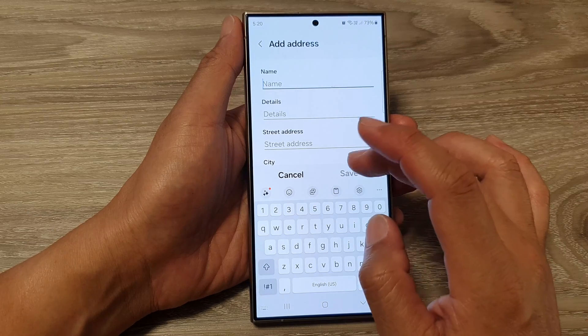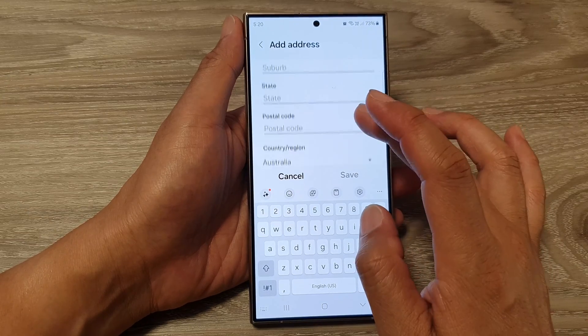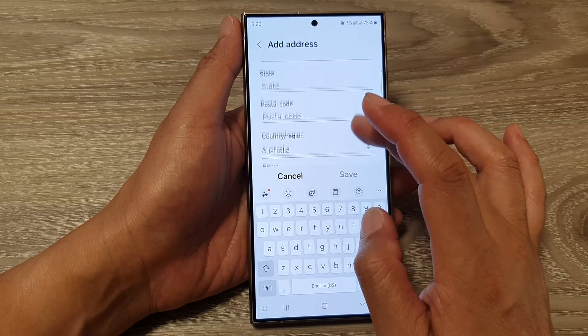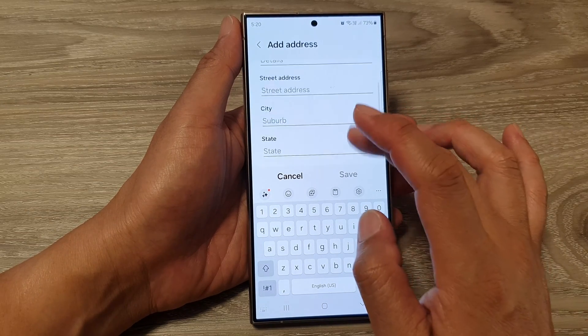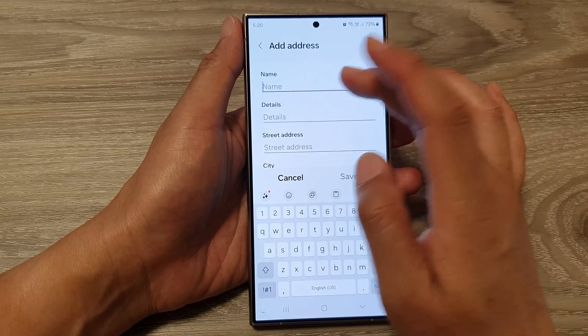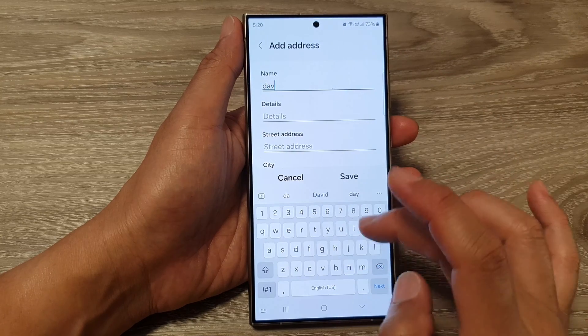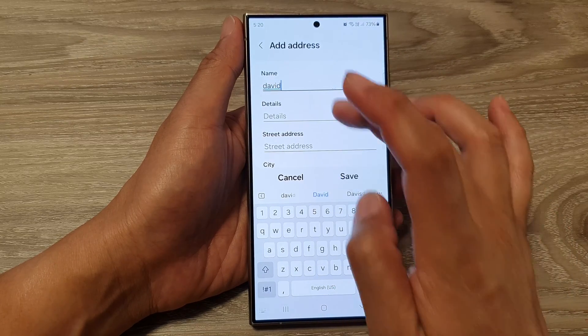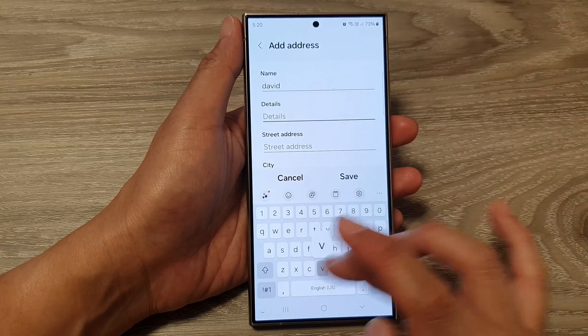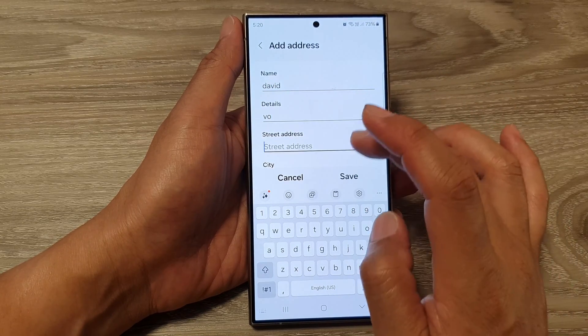Then phone numbers. I've noticed that when I select a country, the phone number field gets reset, so I have to put it in again.